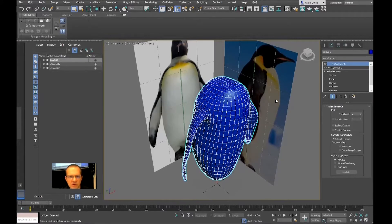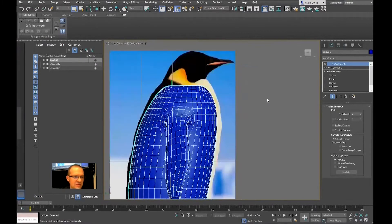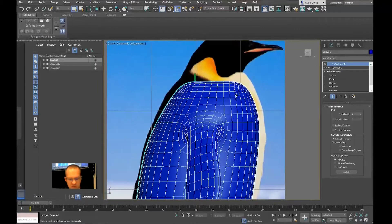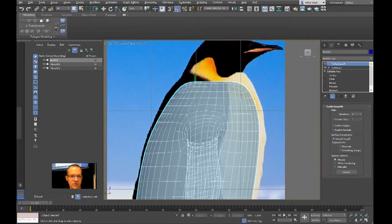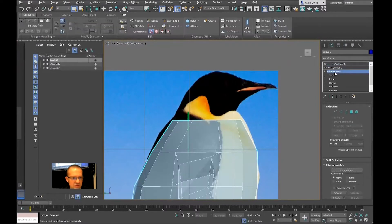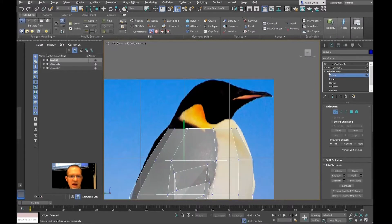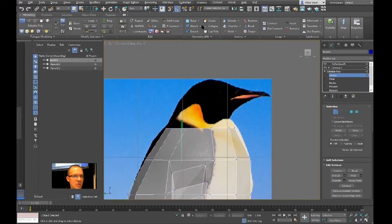What we will do is create the head for the penguin from the left view. Let me press L to turn to the left view, then Alt+X to make it see-through. Let me go to the Modify panel and enter edit mode. Right now I'm at the editable poly level.